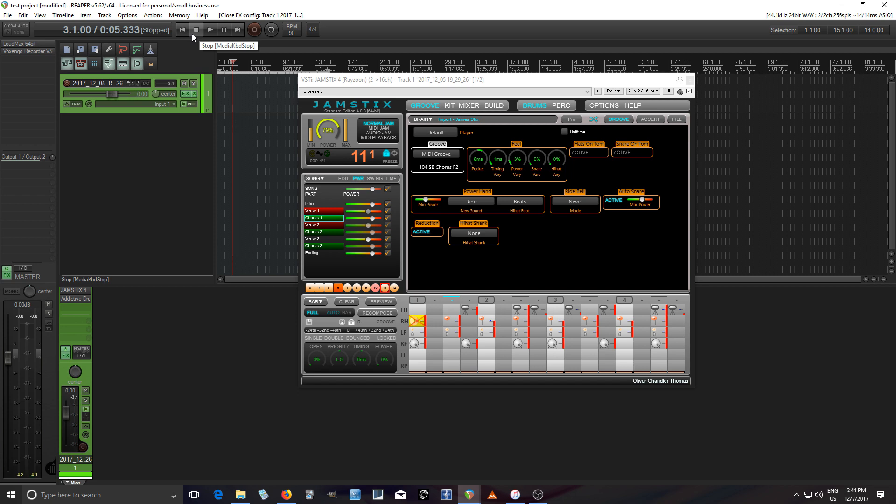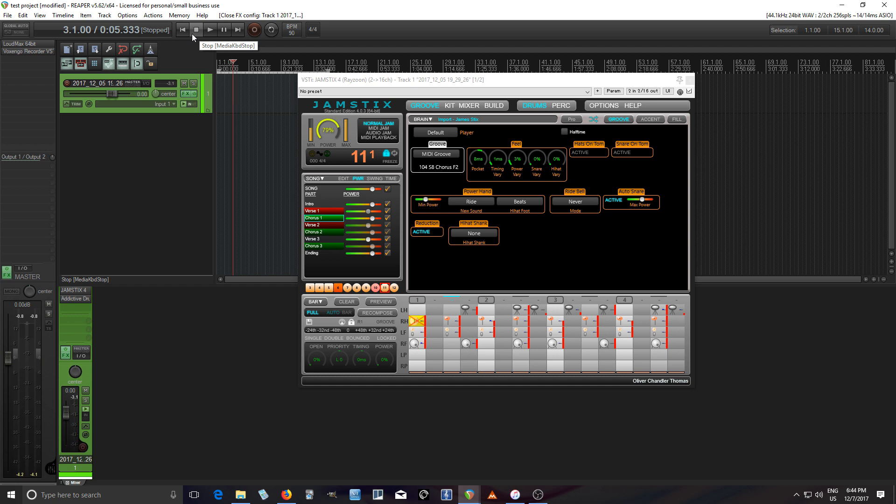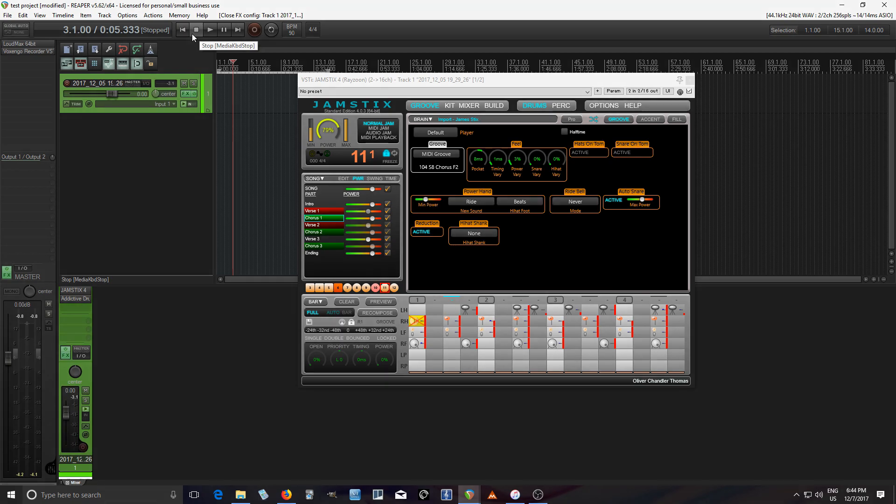But I hope this gives you an idea of how Jamstix 4 works. It's really cool software that really helps you if you're like me and you don't know how to program drums. For electronic drums, I'd probably use something else because I like to really get in there with the different drum patterns. But for acoustic drums, rock, jazz, blues, heavy metal, fusion, etc., this is a lifesaver. It saves you lots of time, and it sounds much more natural than what I could do. So I hope this helped you out. Leave me any questions or comments down below. Thank you very much. And until next time, see you.